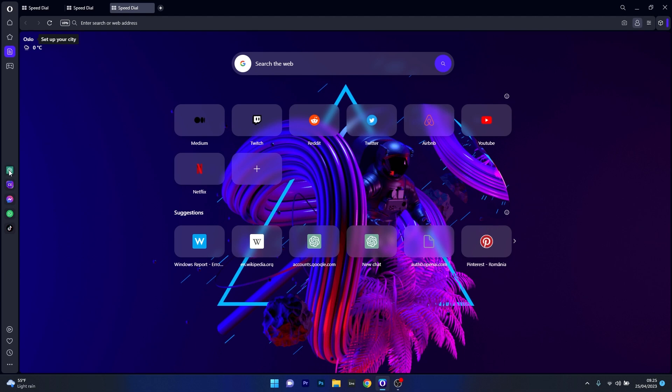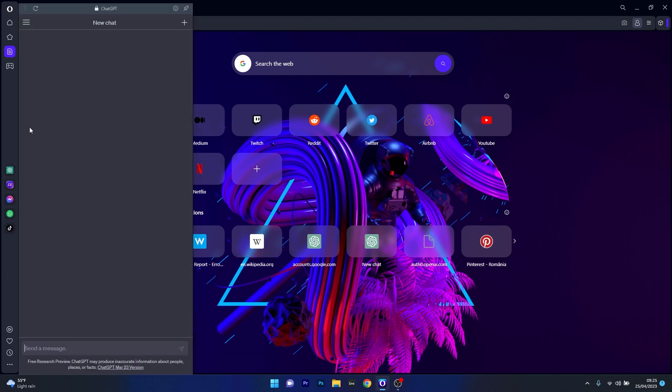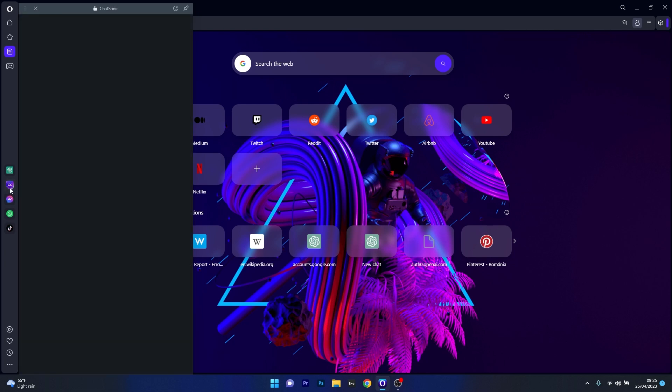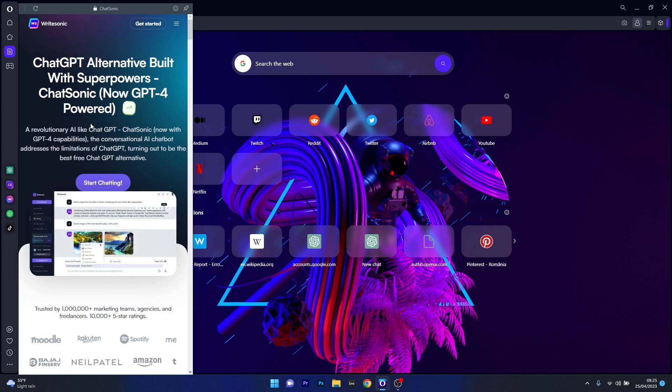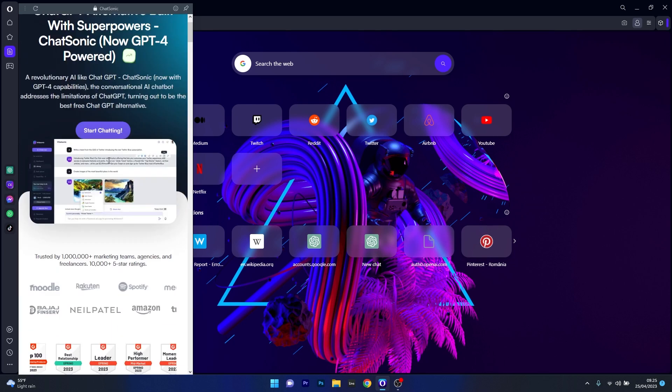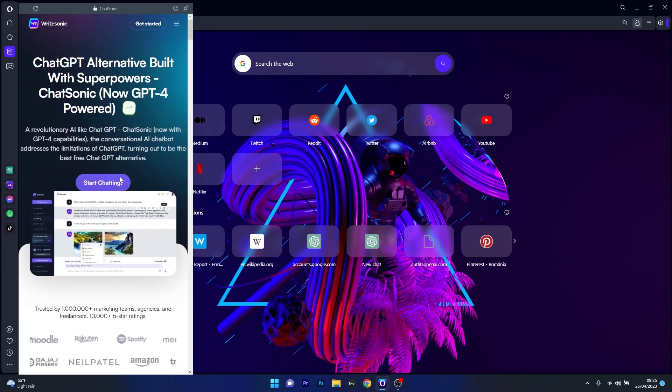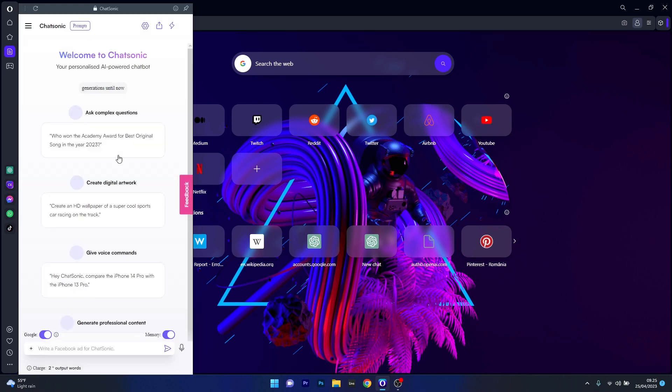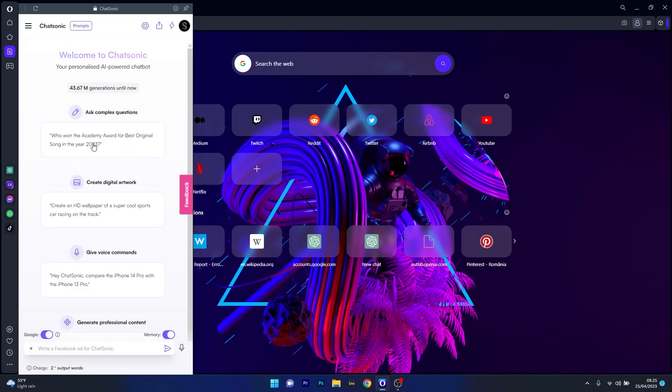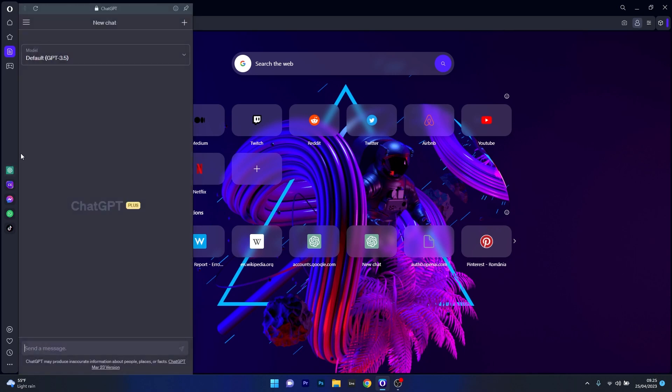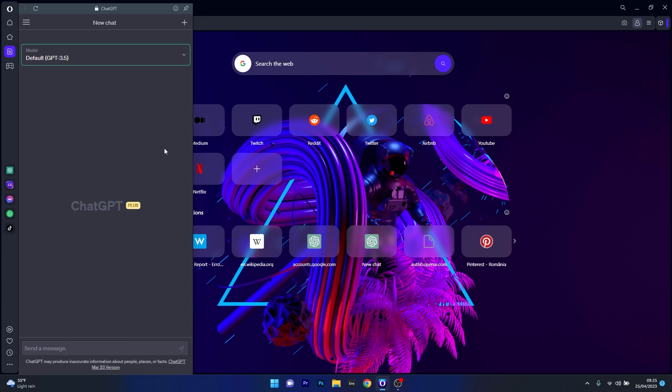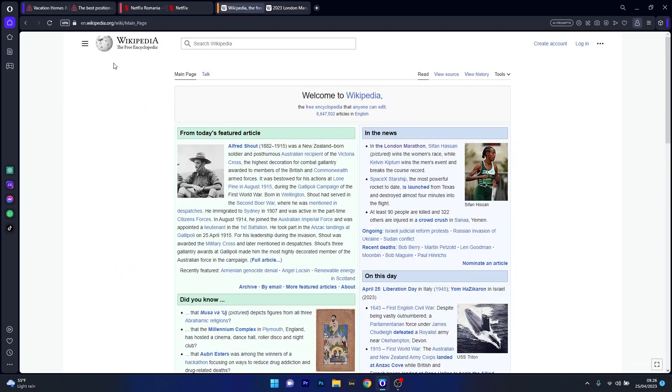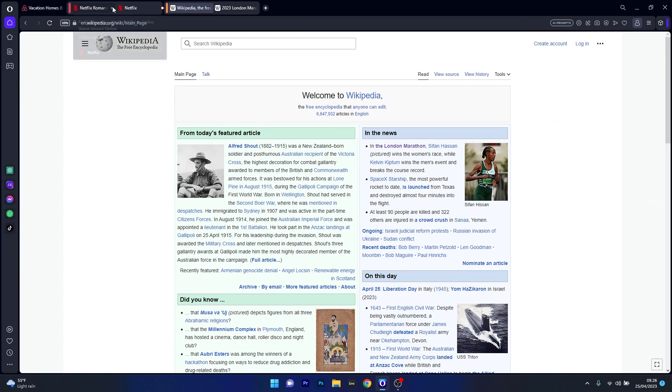As you can see, Opera One has integrated both ChatGPT and Chatsonic, which is an alternative to the first one. And of course, you need to sign in to use any of these AIs, but they are very well integrated and you get direct access to the services without having to go to a new tab or anything that might get you badly organized. And besides that, the really cool thing is the AI prompts feature, which is still in early access, but you can already make use of it.